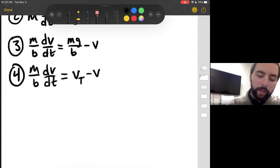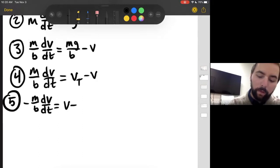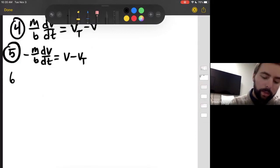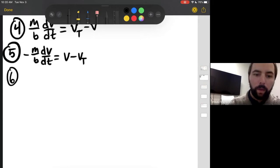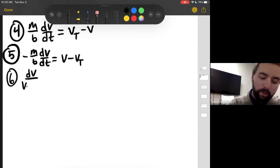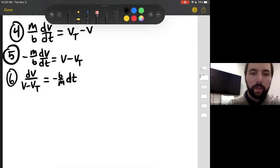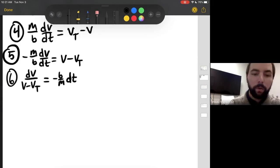This is really a setup step for what's to come. For step five, we multiply by negative one: negative M over B times dV/dt equals V minus Vt. That's just a setup — multiply both sides by negative one. For step six, we switch things around: multiply dt to the other side and divide V minus Vt over, giving us dV over (V minus Vt) equals negative B over M times dt.